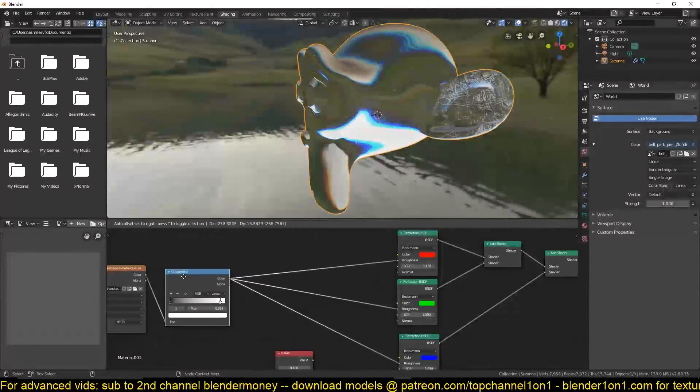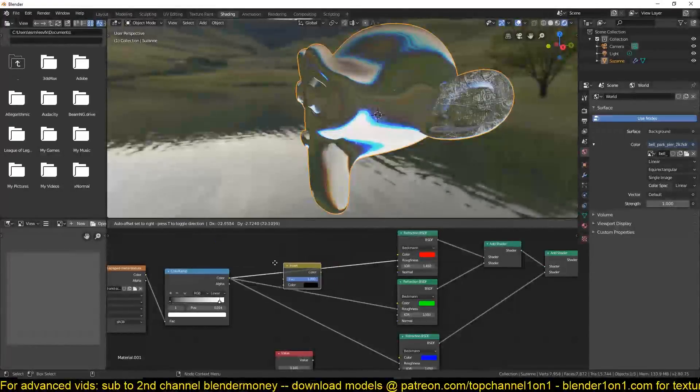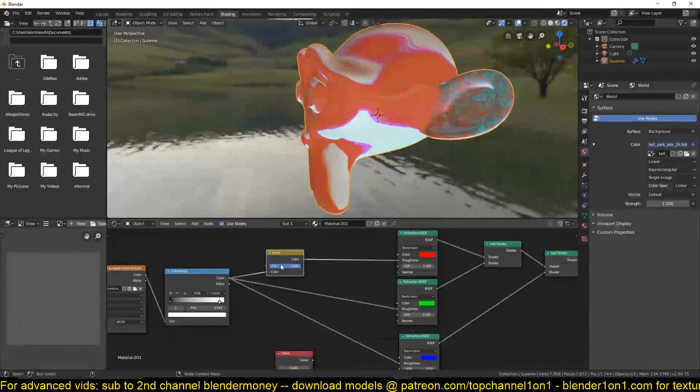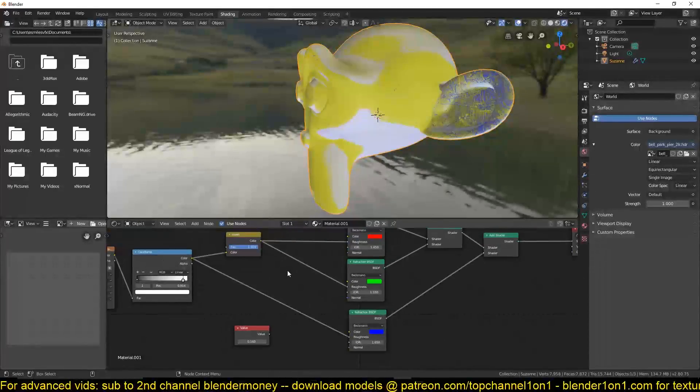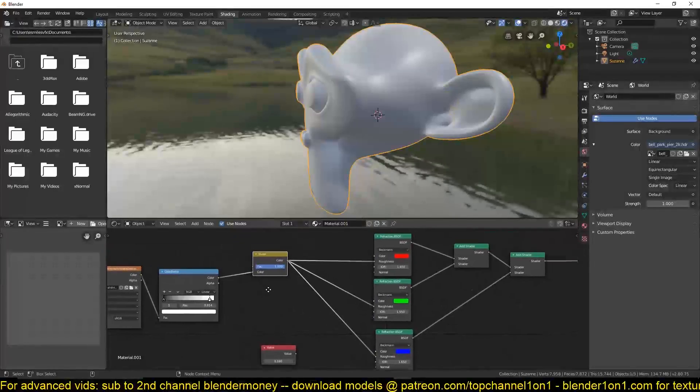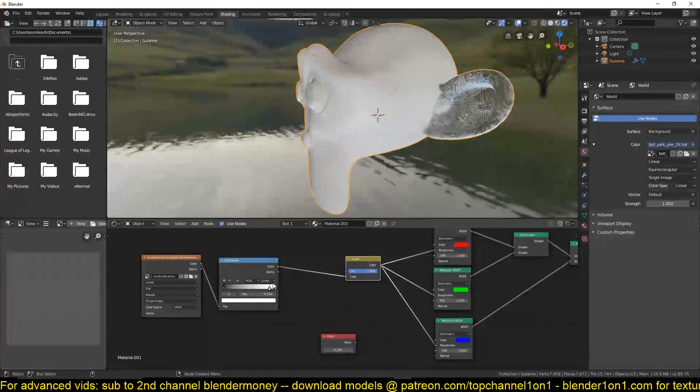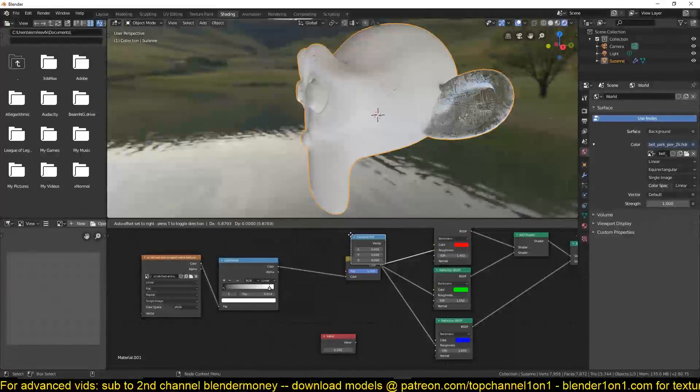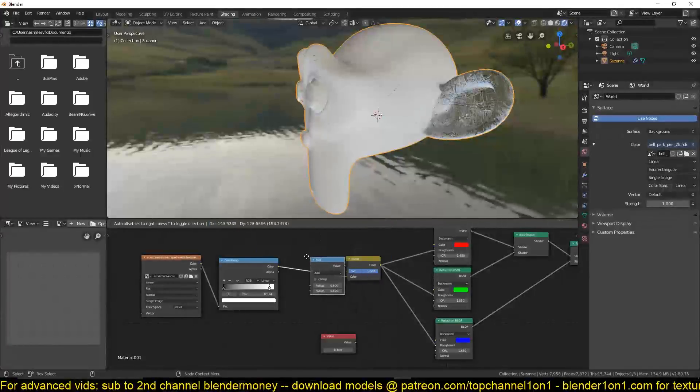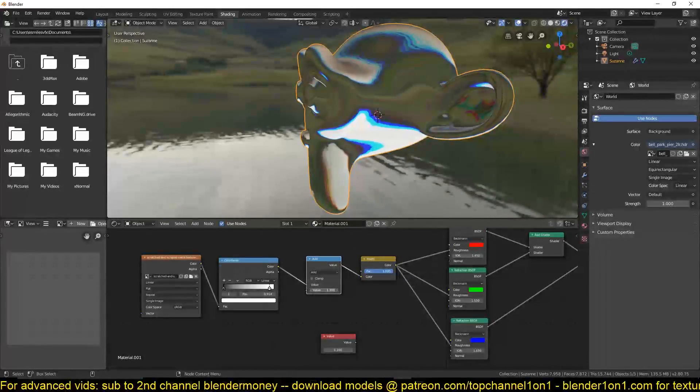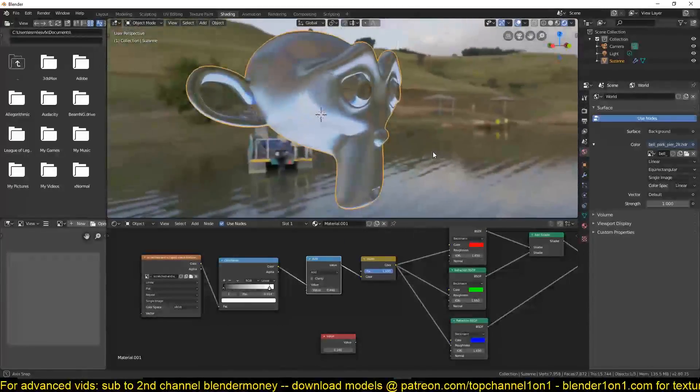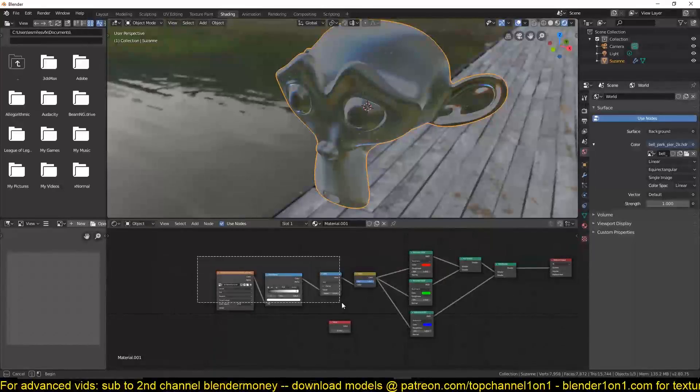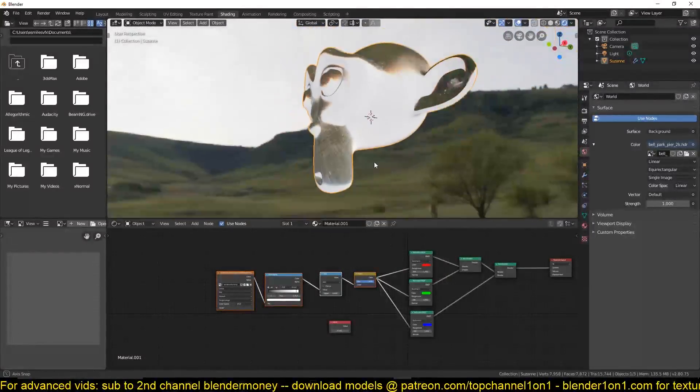Maybe if you wanted, you can also invert this, add a convert math node here and just control the roughness like that. But that's not needed for this. You can even see that we still have the chromatic aberration there.